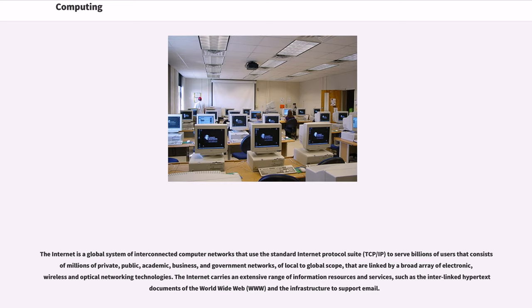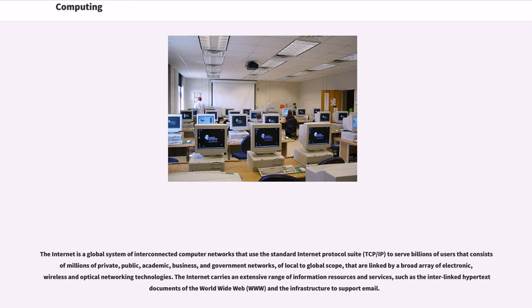The Internet is a global system of interconnected computer networks that use the standard Internet Protocol Suite, TCP/IP, to serve billions of users that consists of millions of private, public, academic, business, and government networks, of local to global scope, that are linked by a broad array of electronic, wireless and optical networking technologies. The Internet carries an extensive range of information resources and services, such as the interlinked hypertext documents of the World Wide Web, WWW, and the infrastructure to support email.